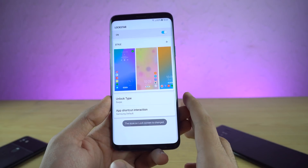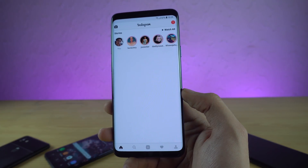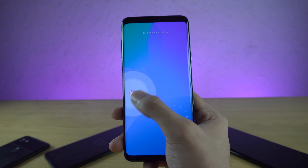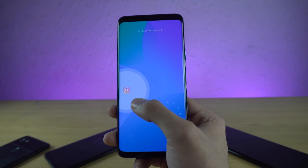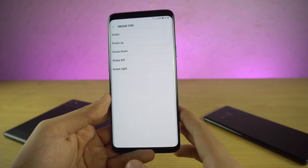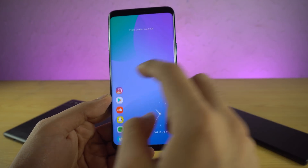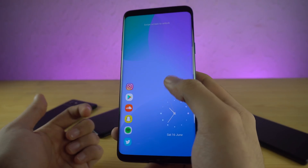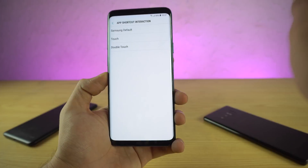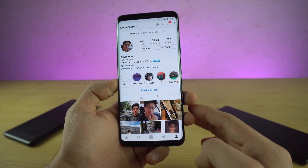Once you are done, just hit save and it creates a style profile in your Lockstar application. You can quickly jump into an application by swiping on that app shortcut — Instagram opens really quickly without having to scroll through folders. You can quickly access your most-used applications right from the lock screen. You also get different swipe gestures — you can have it on just swipe to unlock anywhere, or set a specific direction like swipe down. It also gives a smooth animation. You can change the app shortcut interaction between Samsung default swipe or touch to open.